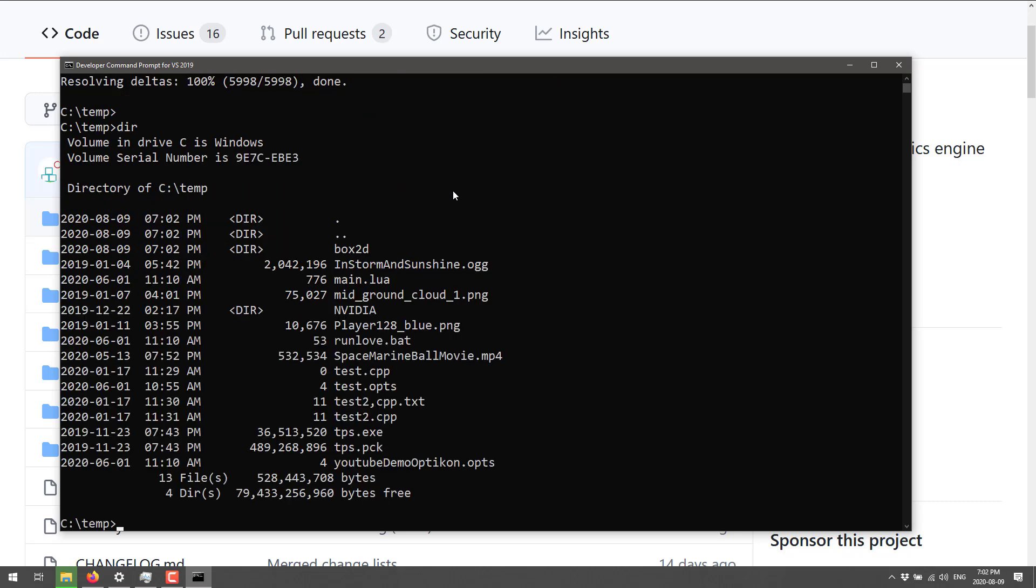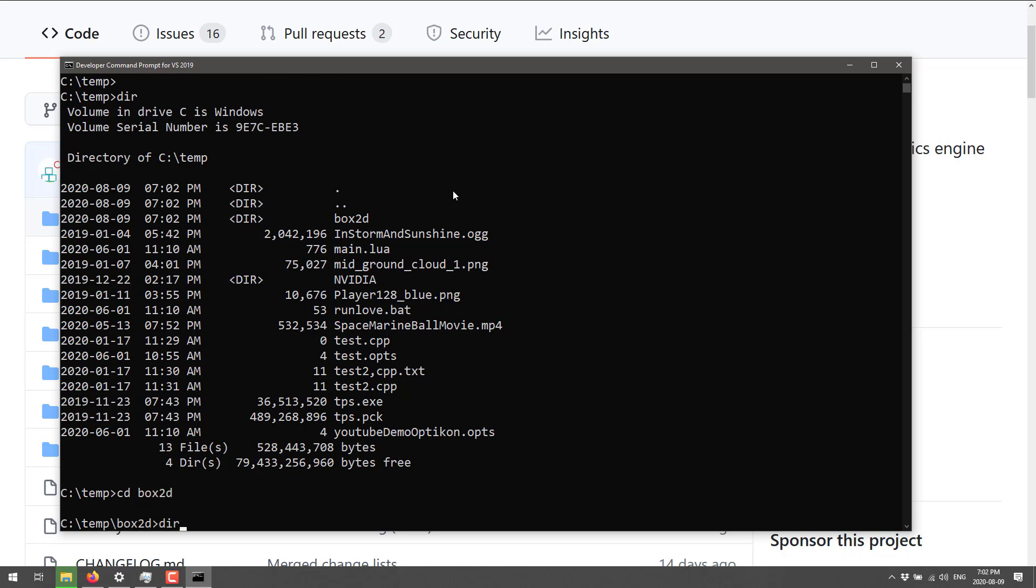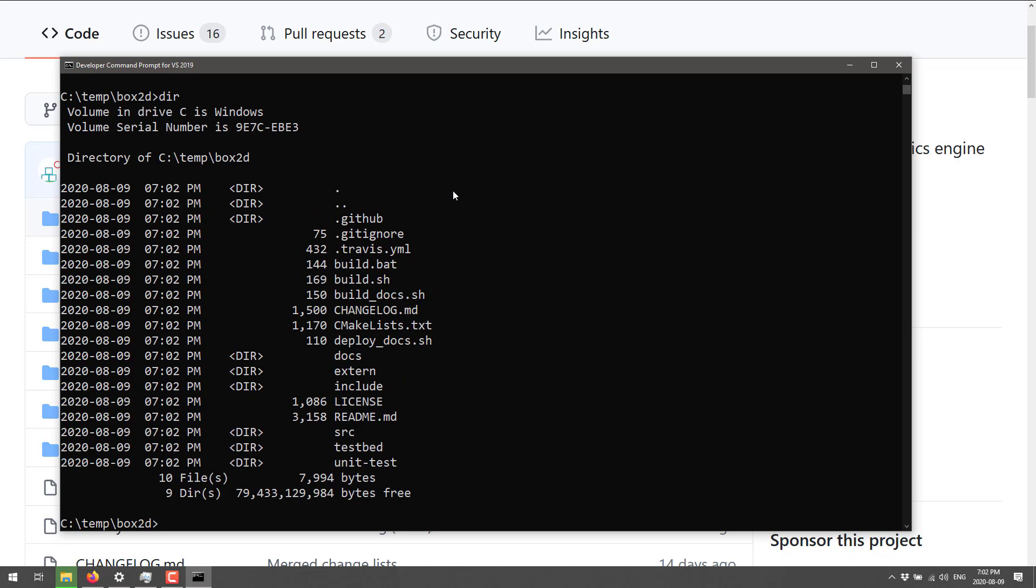So here we go, we're cloning this down. Obviously, you know how GitHub or Git works at this point in time. It's going to pull down. Oh, come on, enter.